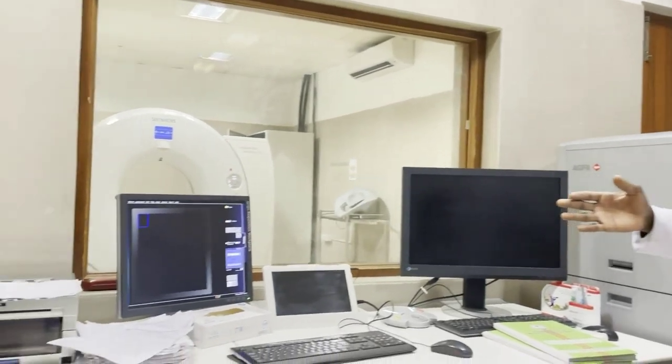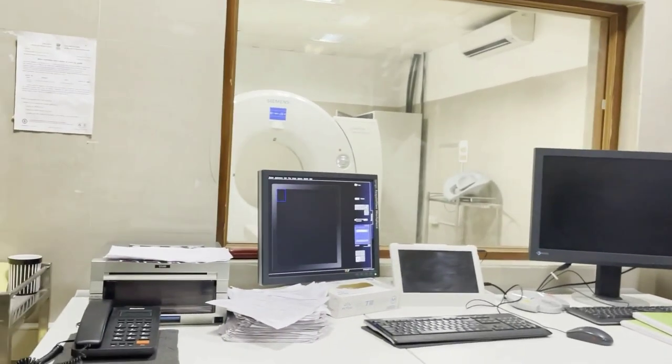Now we are going to move to the console and show you the equipment present there. We are now in the console, also known as the operating room, where some of the important components of CT scan are present.